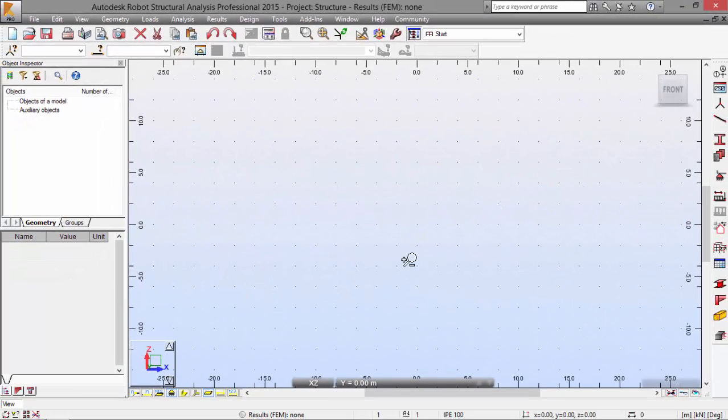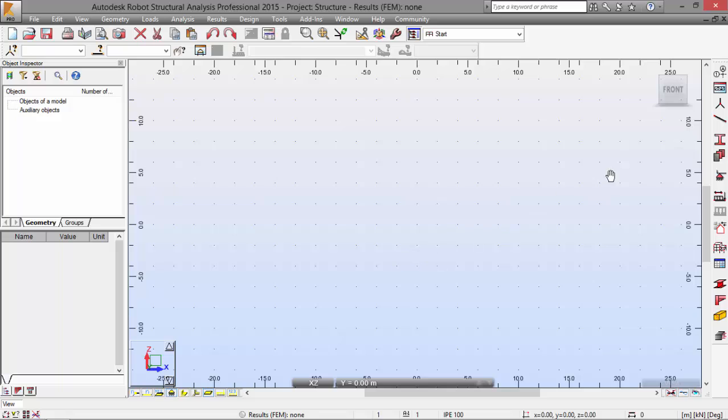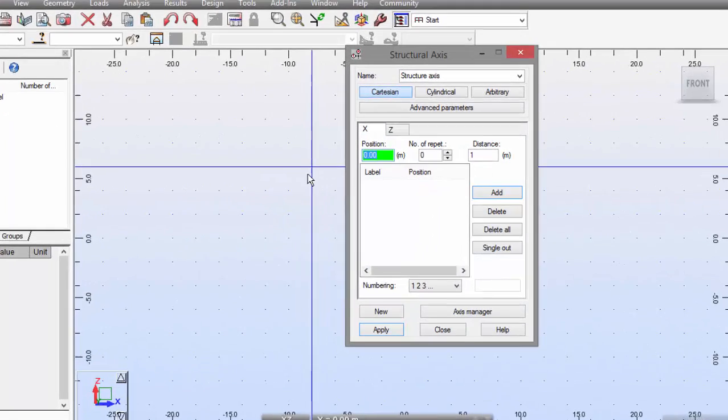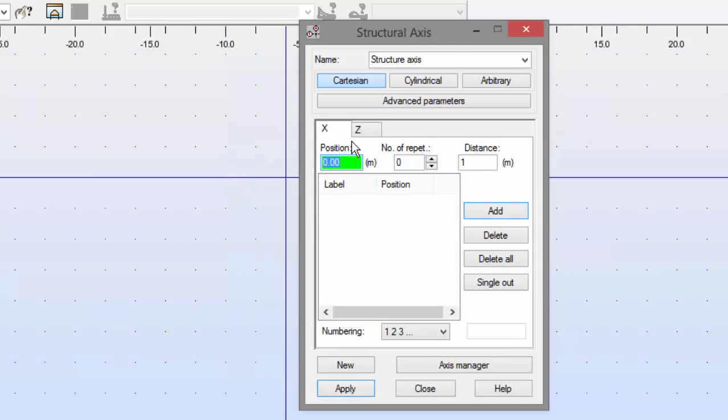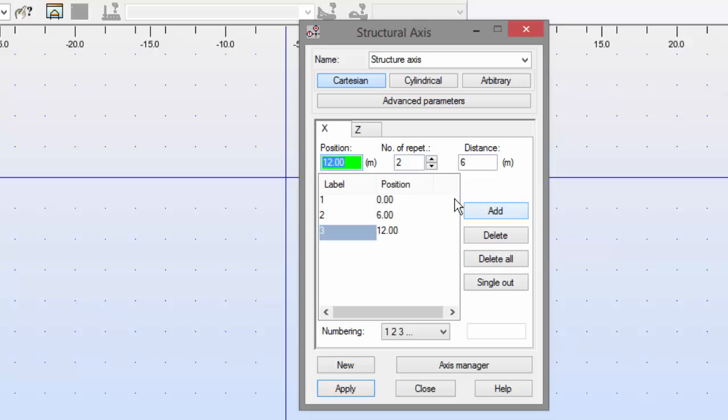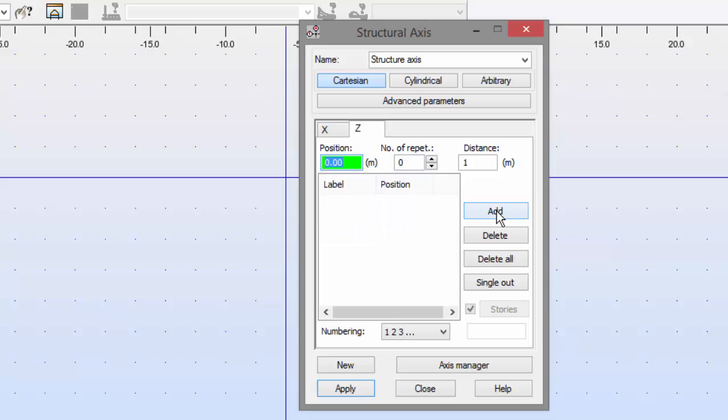Now, let's go to the Structural Axis Definition. On the X tab, the position is 0. Number of repetitions, 2. Distance is 6. This is the numbering, 1, 2, 3. Now, let's go to the Z tab.